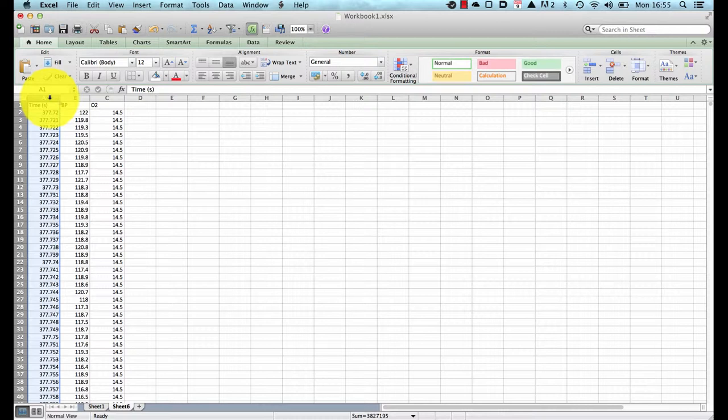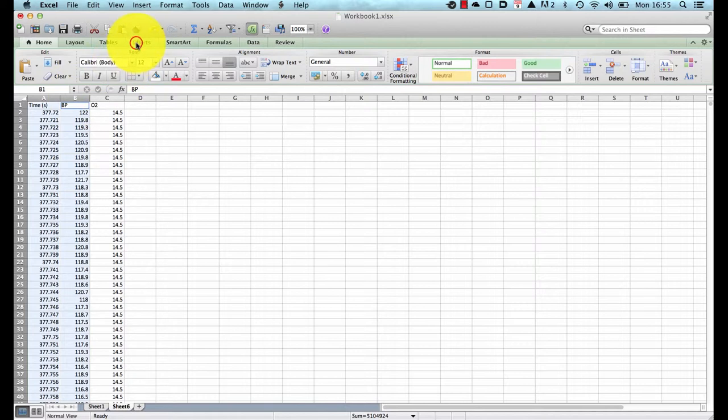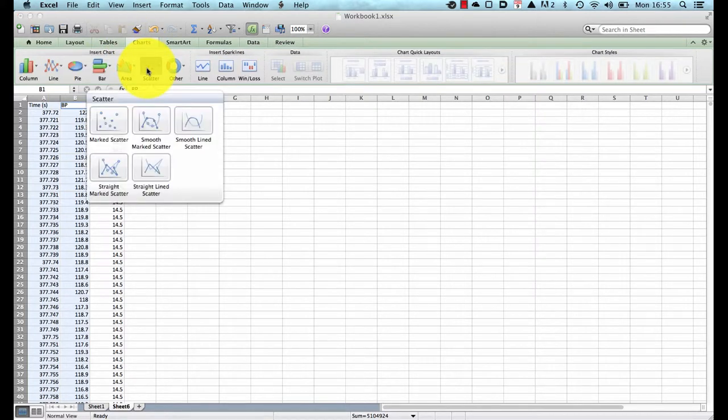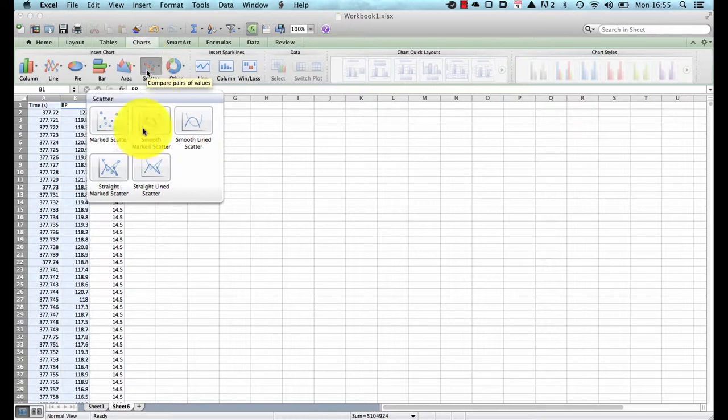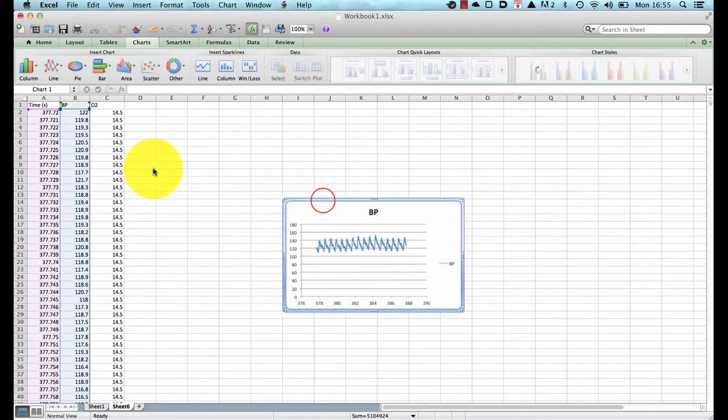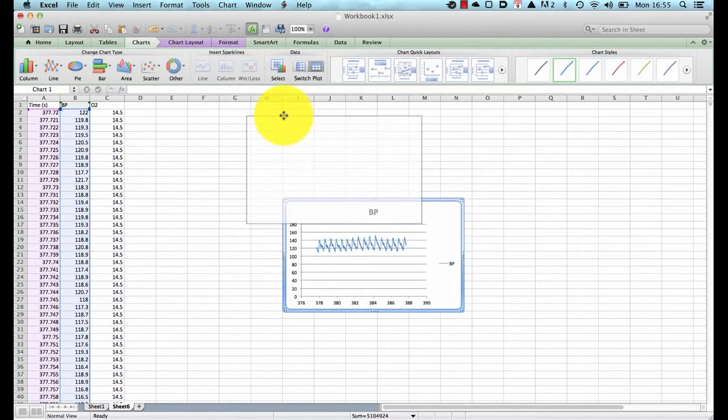Go to charts, choose scatter, this is not a line graph of course it is a scatter graph because it is relative to a time and we are going to choose a straight lined scatter and there we have our blood pressure trace.